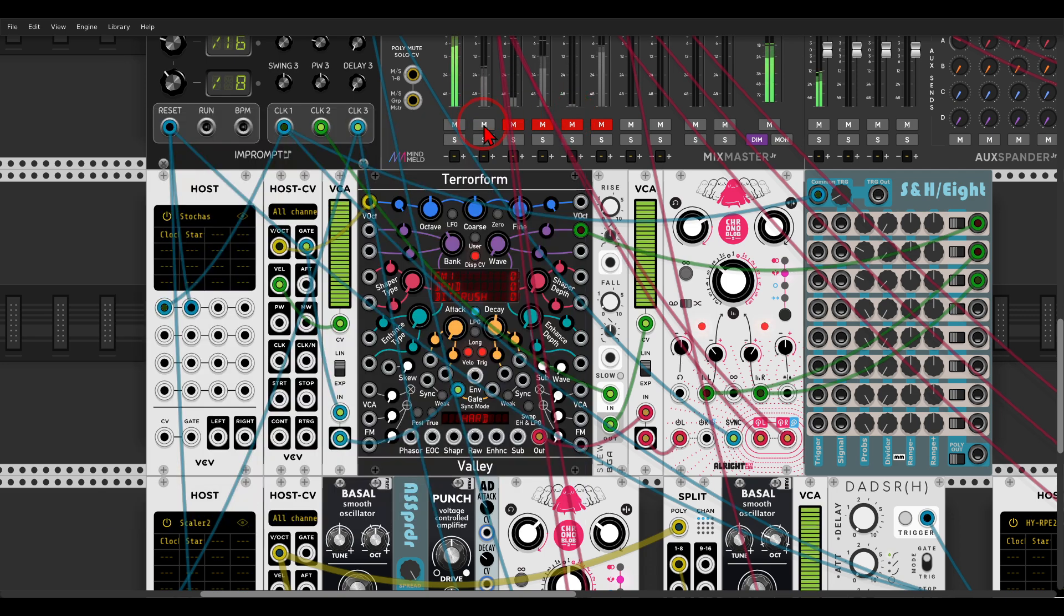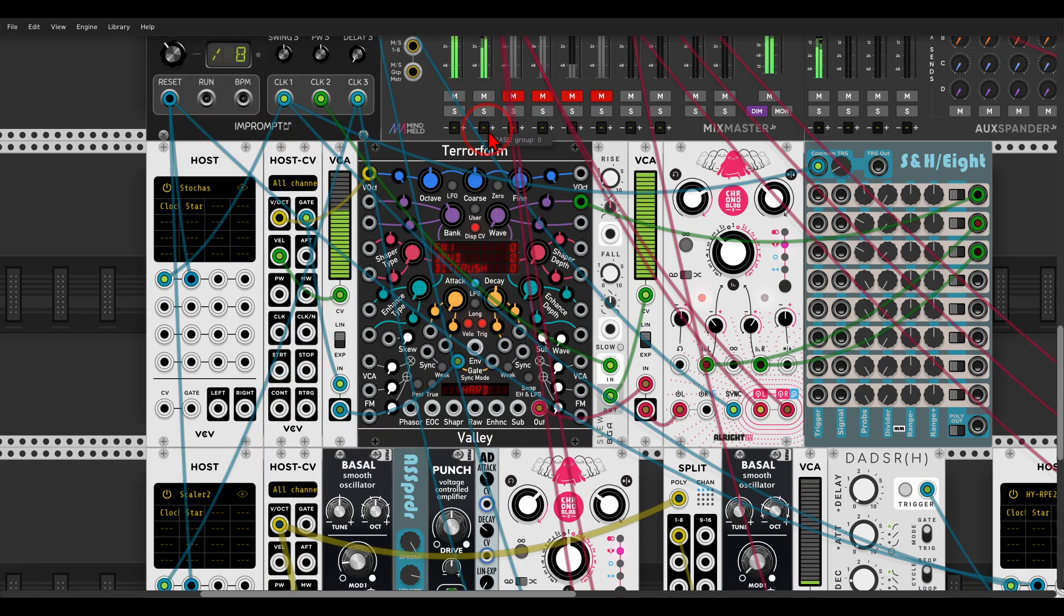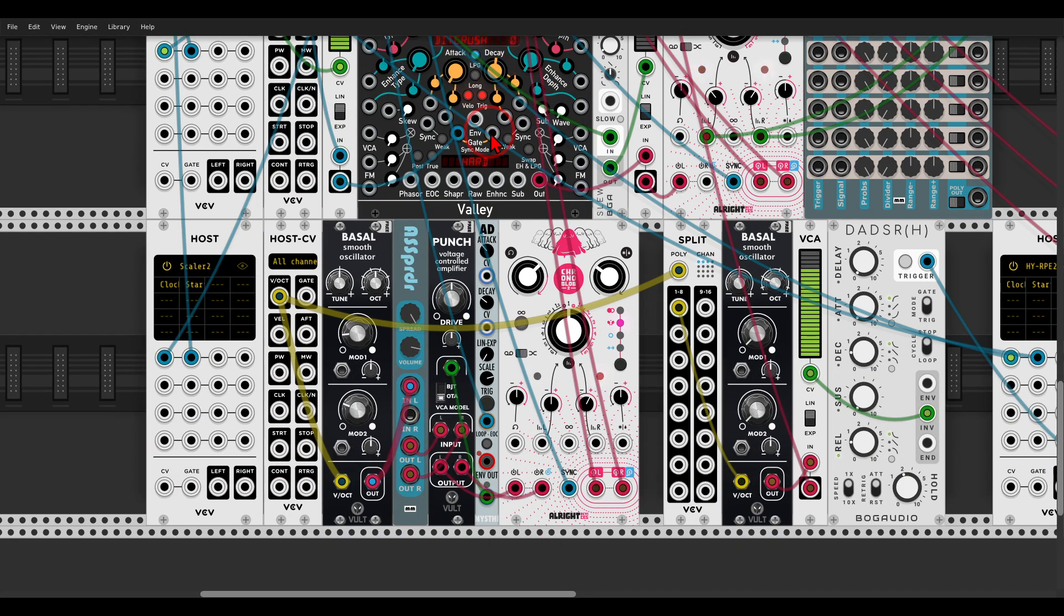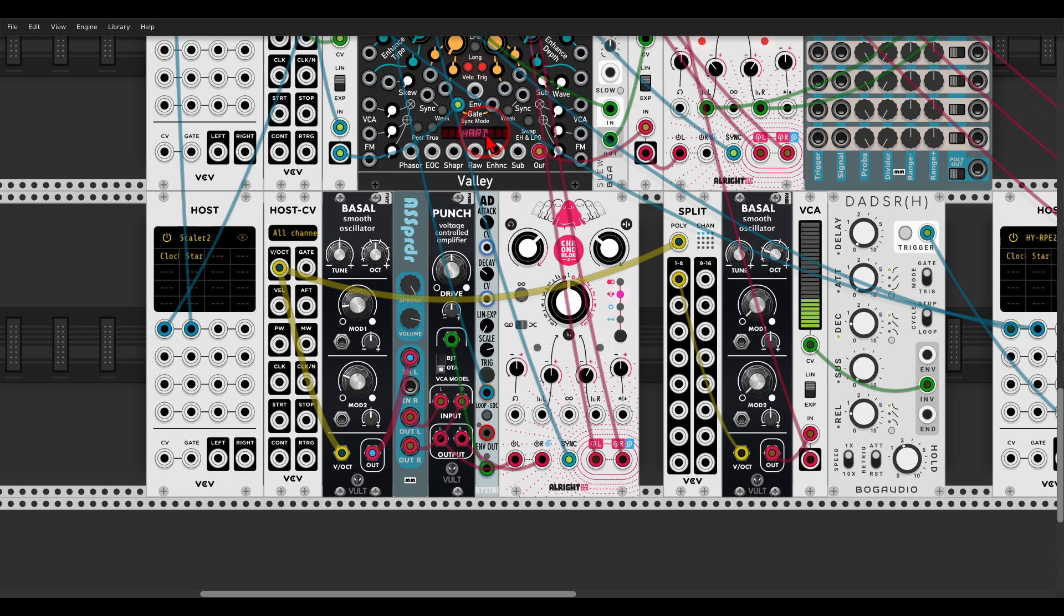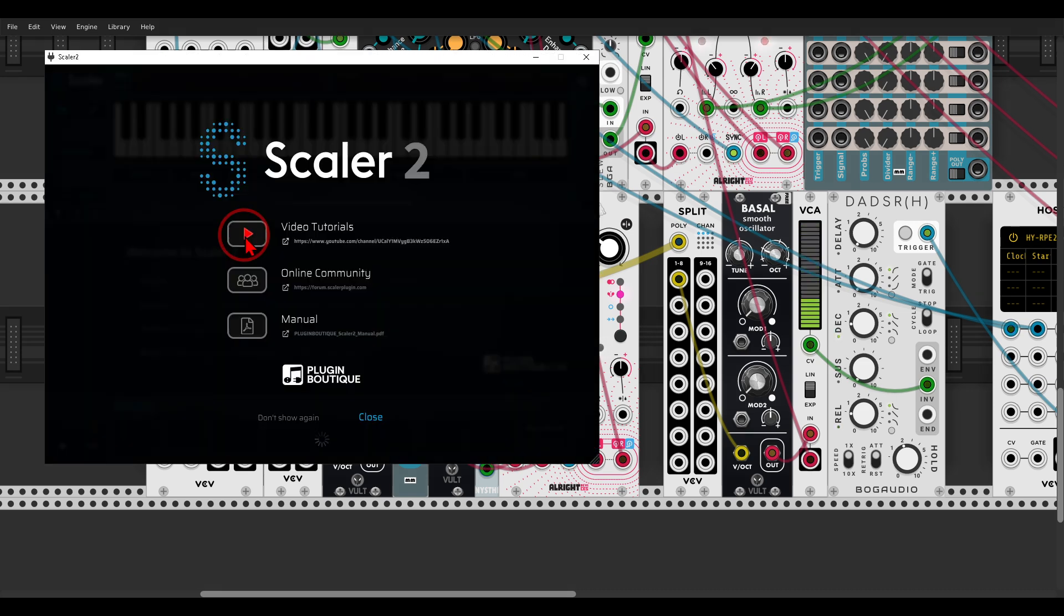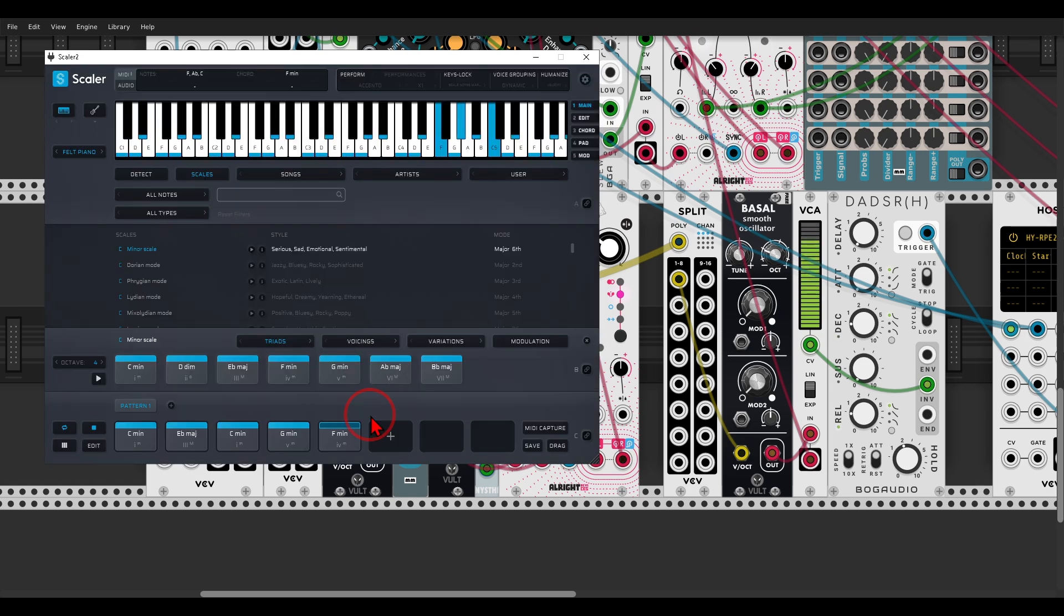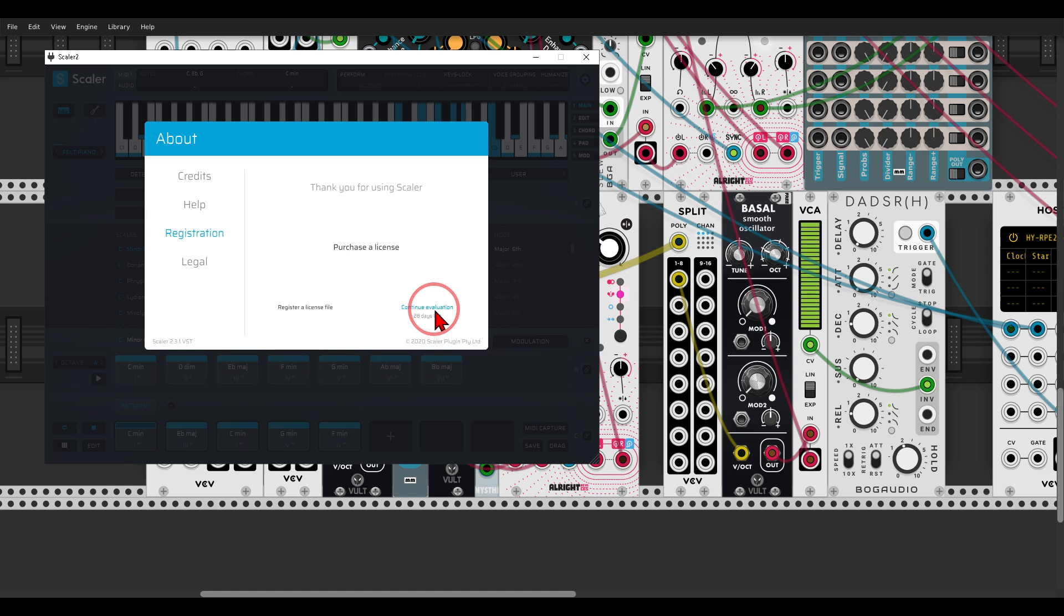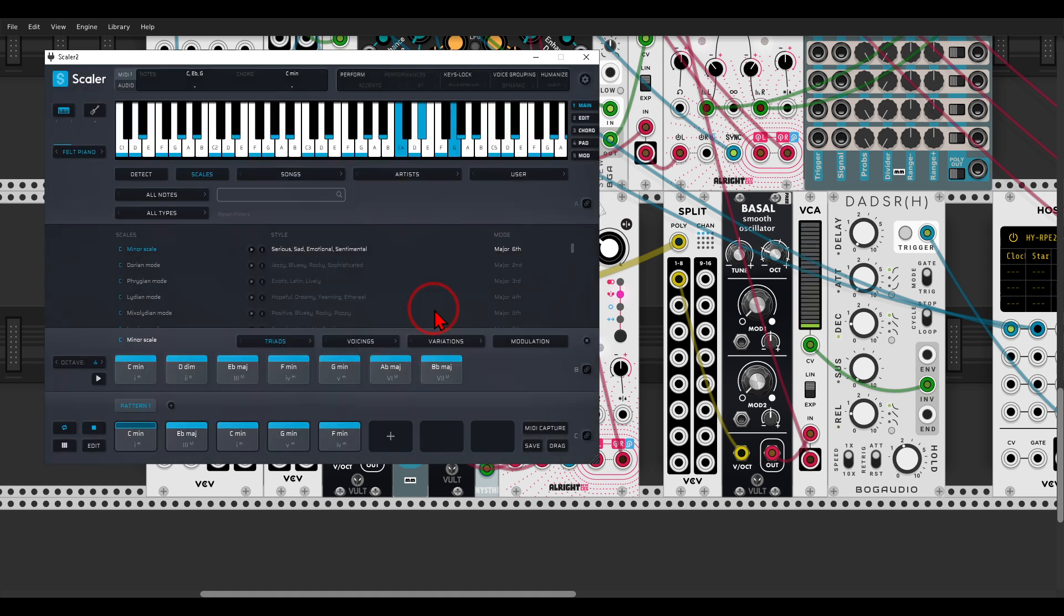Another example I have here are some chords. This is coming from Bazel, again going through some delay. And in this case, I'm using Scaler 2. I have the demo, I downloaded the demo just for this video, because I know that people are interested in using Scaler 2 in VCV.